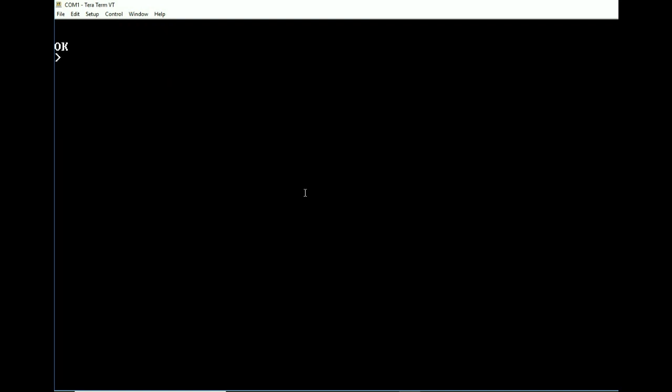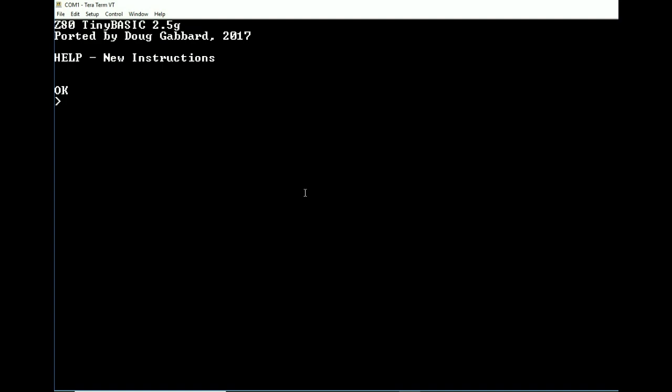So like I said, this is the new version of Tiny Basic. It's version 2.5G. It does have the updated instructions for the interpreter. And I'm going to put it up on my website tonight. Hopefully it'll be up by the time I get this posted. If you have any questions though, you can either ask below or you can go to my website and hit the contact us page.